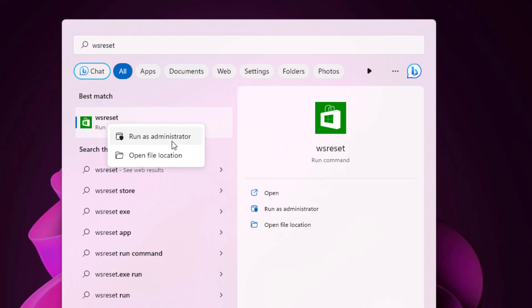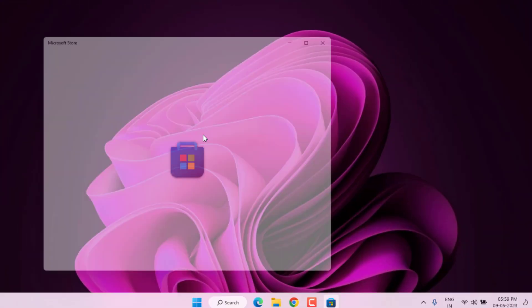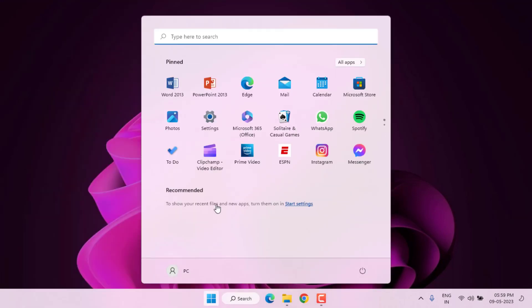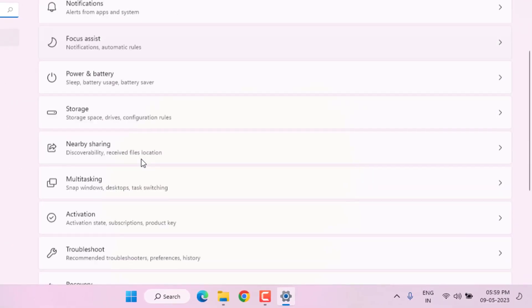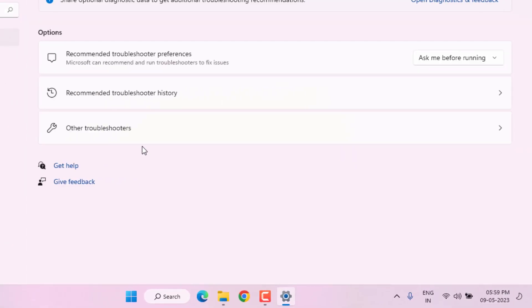Close Microsoft Store app. Again open Windows 11 Settings. Click on Start menu and click on Settings. Scroll down, click on Troubleshoot, and click on Other Troubleshooters.